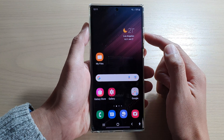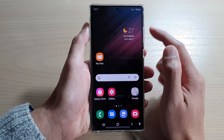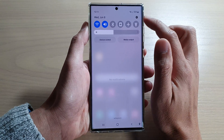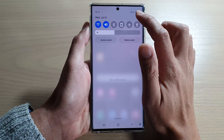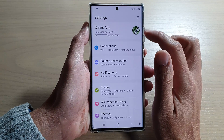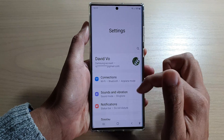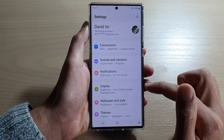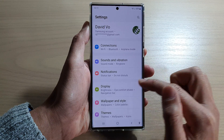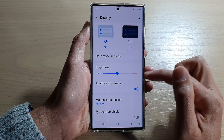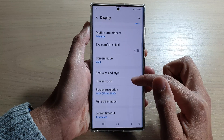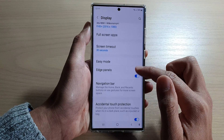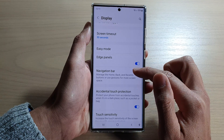On the home screen, swipe down at the top and tap on the settings button. In settings, swipe up to go down and tap on display. Next, swipe up to go down again.